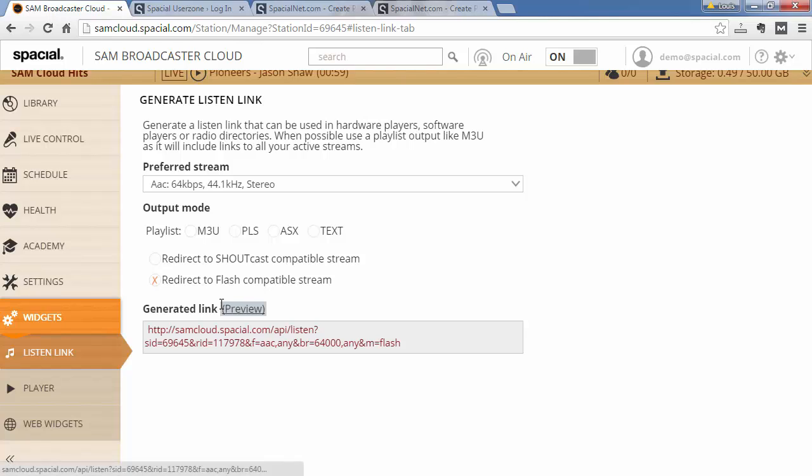So this platform is highly scalable, highly available, and supports outputting your audio in the most used formats, which is basically the Shoutcast and the Flash compatible formats.